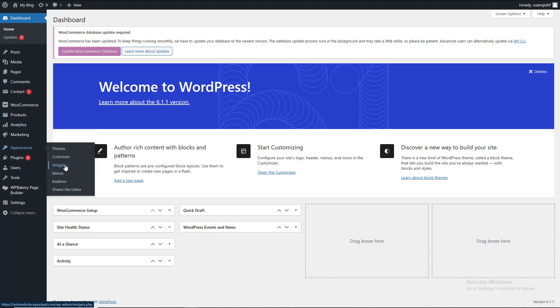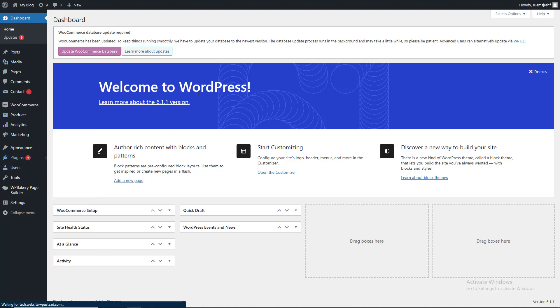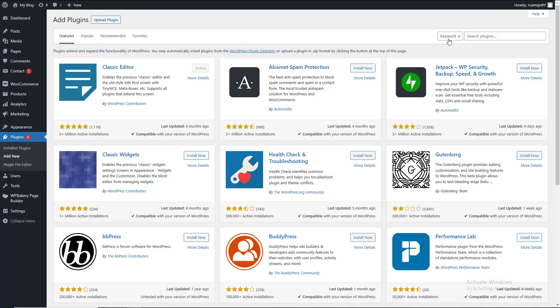Let's go to the plugins. We are going to the plugins. Customs can also be available, but what we want to do is make a dynamic solution.